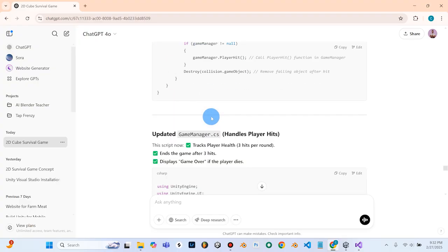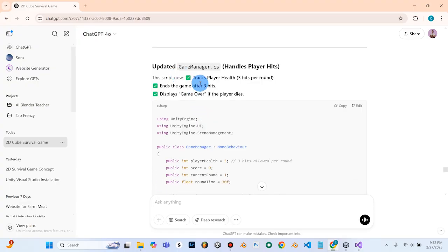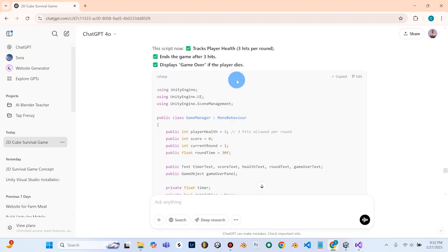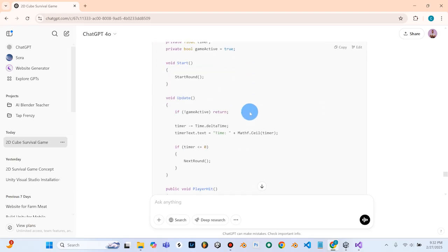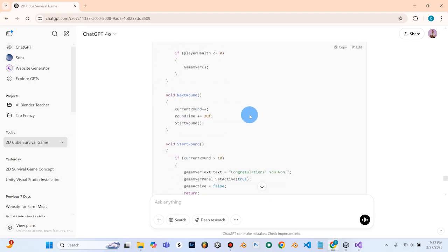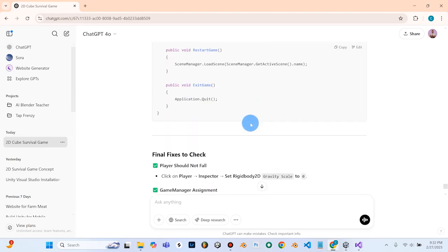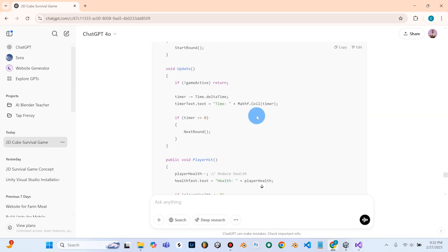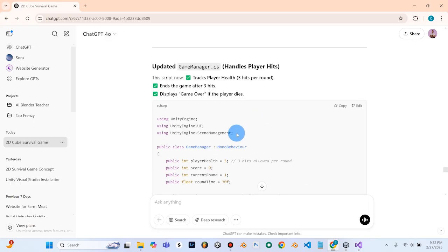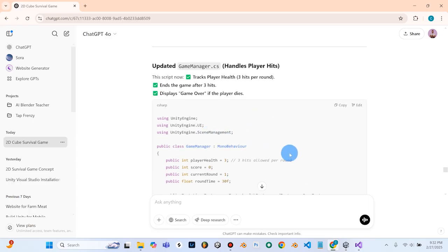Now it'll give us the updated game manager — hit copy. It's not going to display game over yet because we haven't set up the UI buttons. But if you need to, you can go ahead and pause the video to copy this.